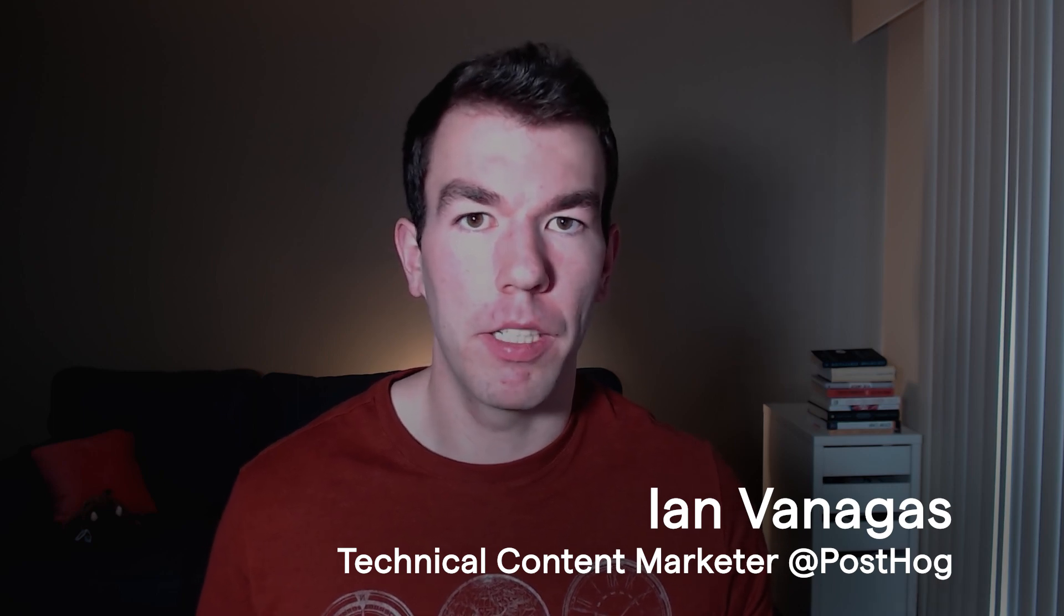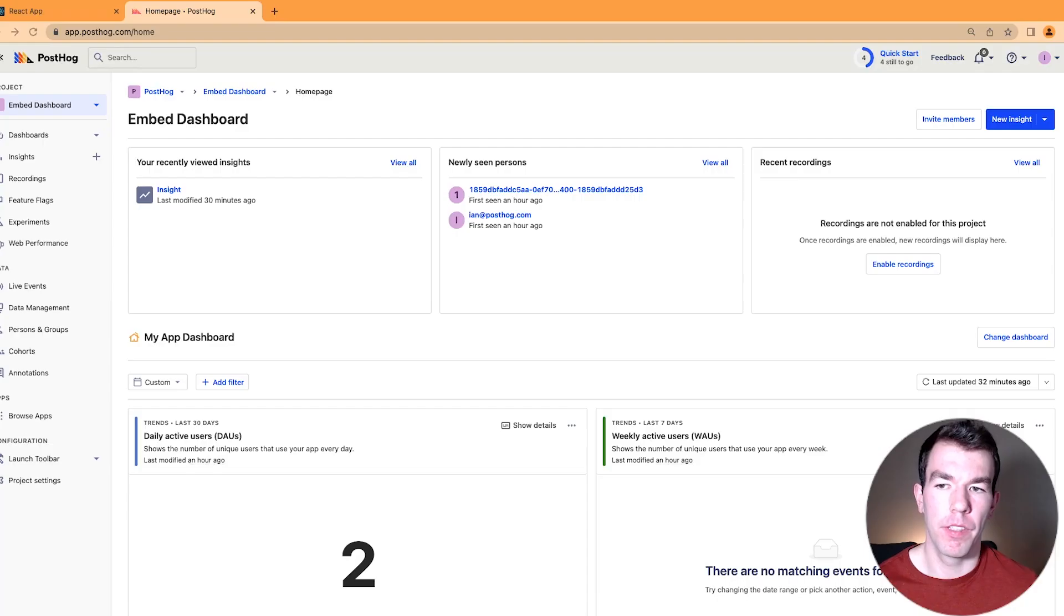Dashboards are a great way to keep your important metrics top of mind, and embedding them in a web page makes it even easier to do that. And PostHog makes it super simple to share and embed dashboards, and I'm going to show you how to do that.